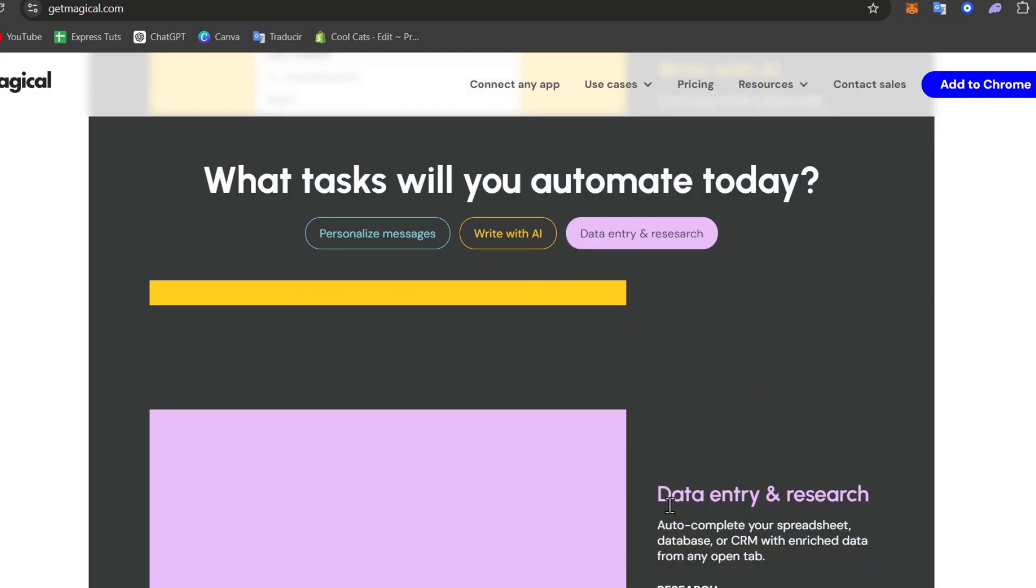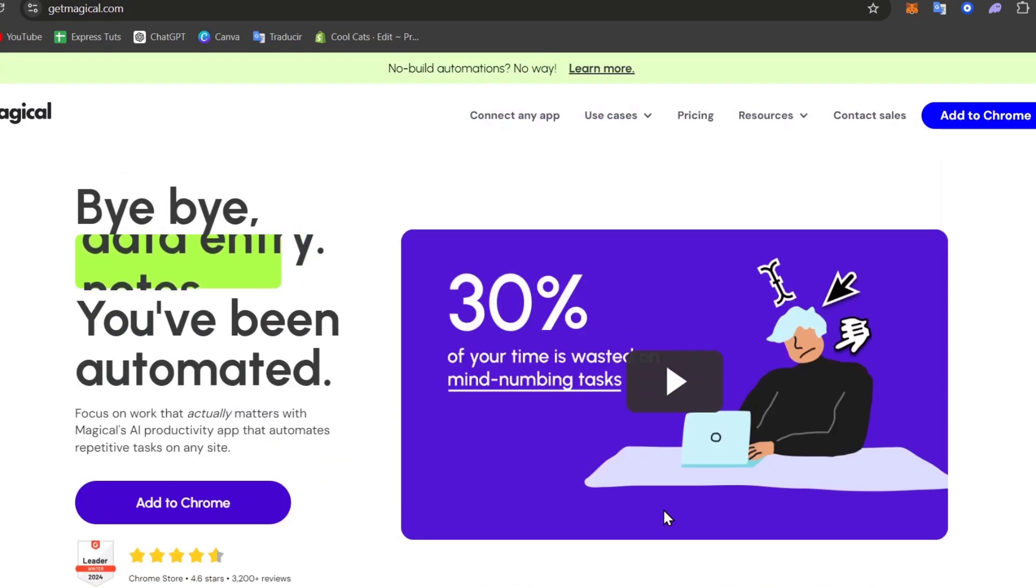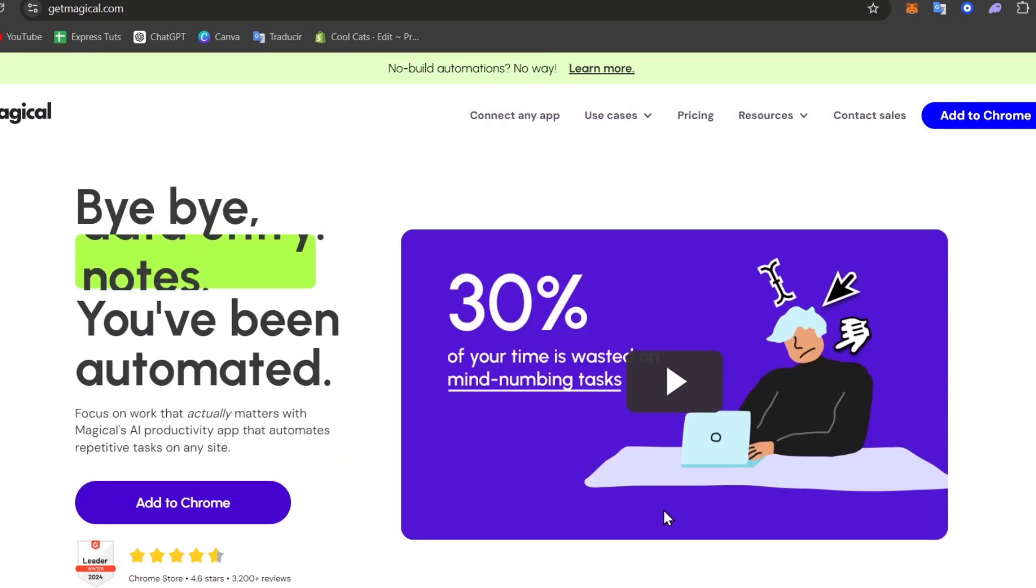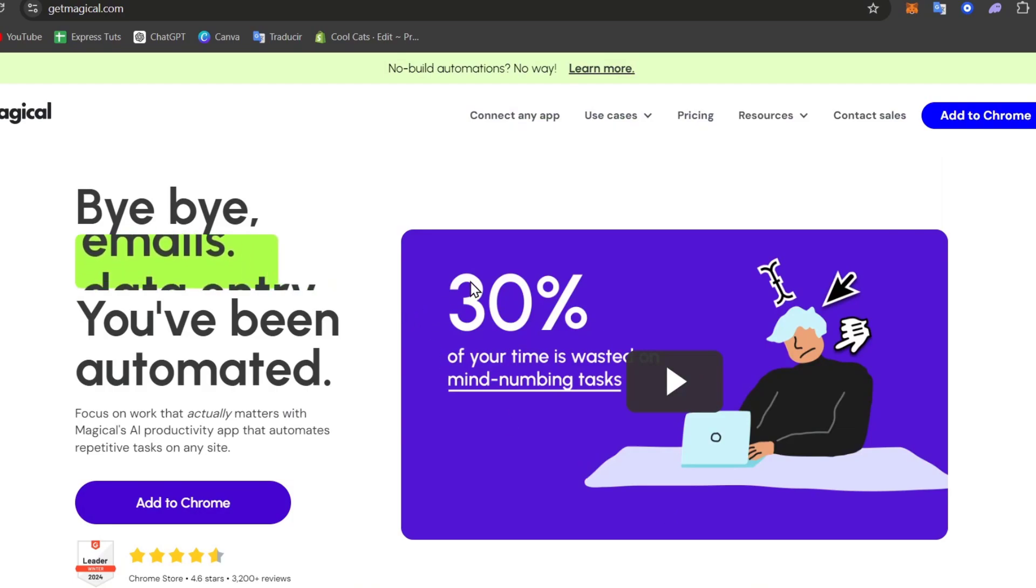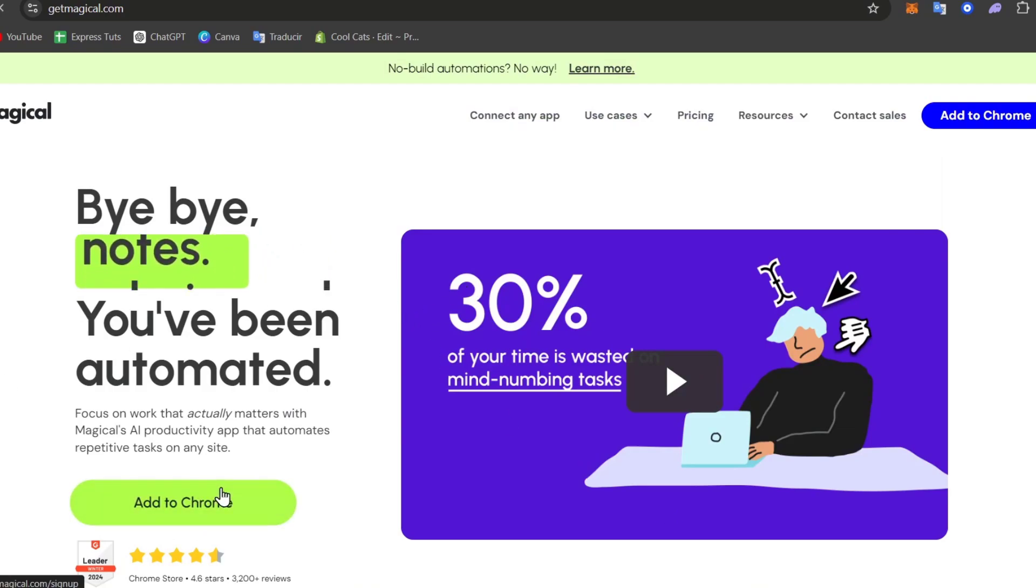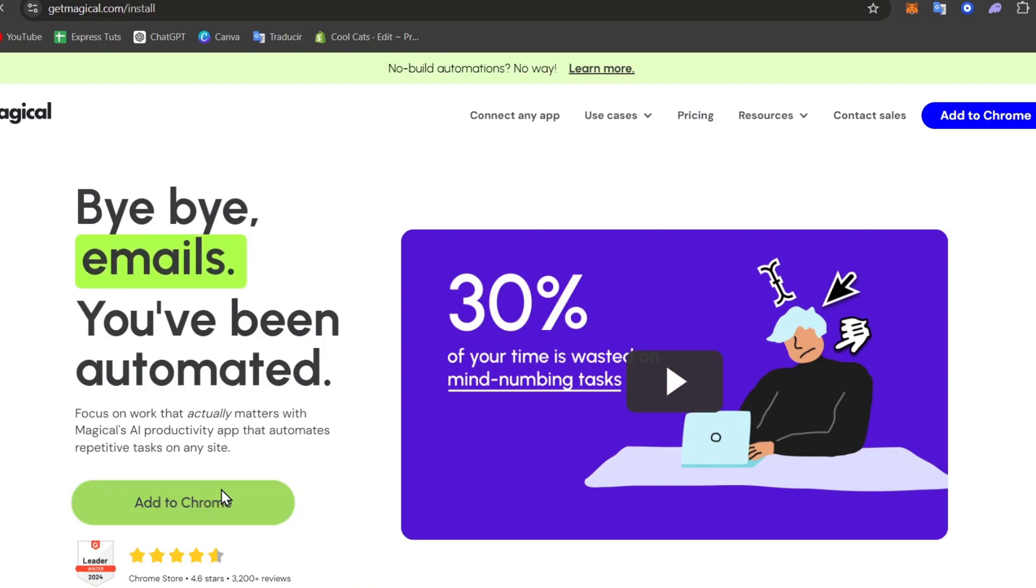To get started, I'm going to leave the link down below in the description so you can all get started with huge deals. Click the link and go directly into Add to Chrome or into the browser that you're currently choosing.